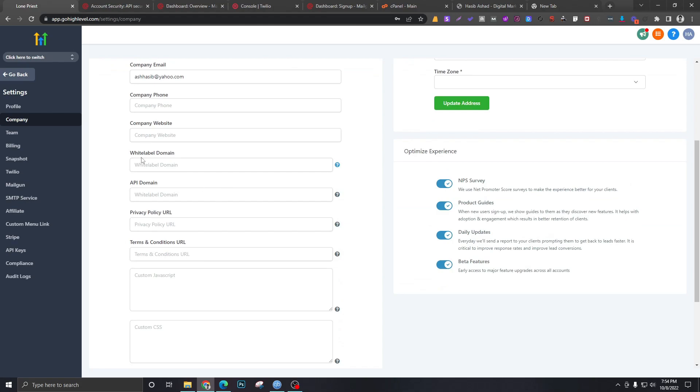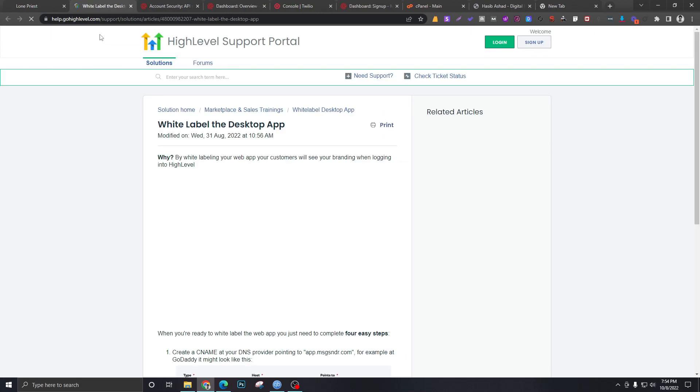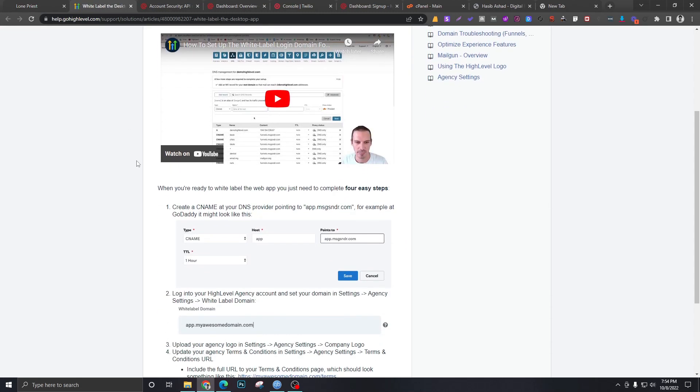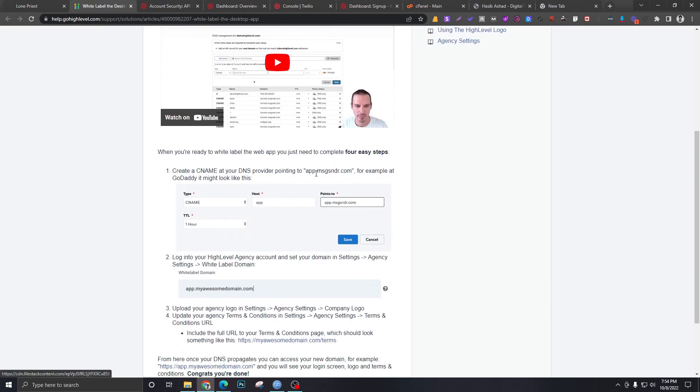and where it says white label domain, we will just click on this question mark. If you come down here where it says app.messagecenter.com, just copy this one